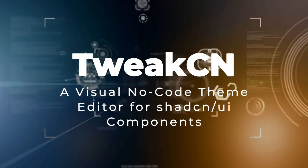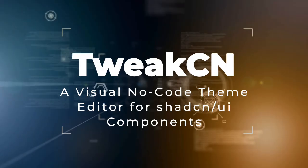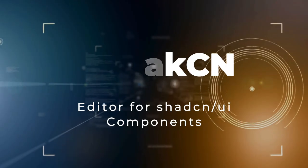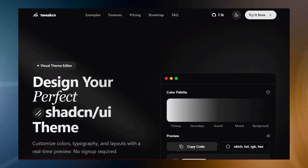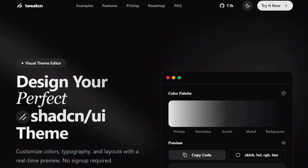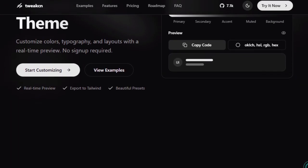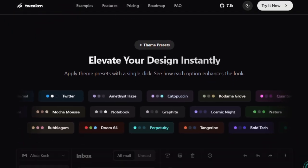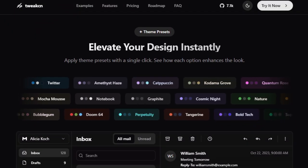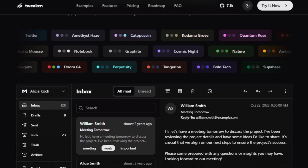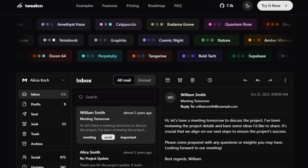Project number four: TweakCN, a visual no-code theme editor for ShadCN UI components. TweakCN shines by transforming the mundane task of theming UI components into an intuitive real-time visual experience. It's not about writing configurations or wrestling with code — it offers sliders, color pickers, typography controls, and instant previews that breathe life into your interfaces in the blink of an eye. Whether you're tweaking primary, accent, or background colors, experimenting with font weights, or fine-tuning spacing, the changes appear instantly. No refreshing, no guessing.